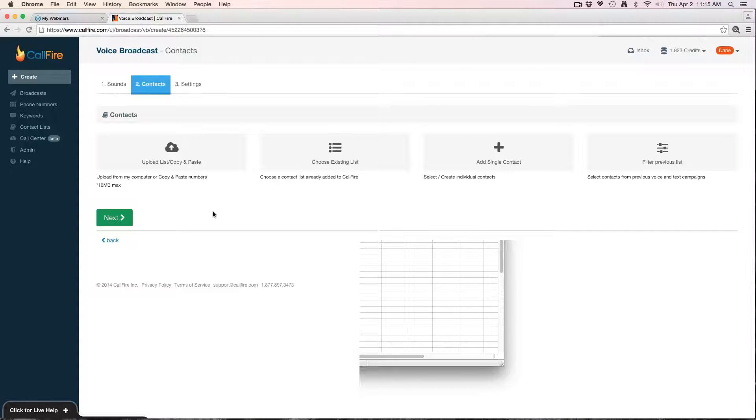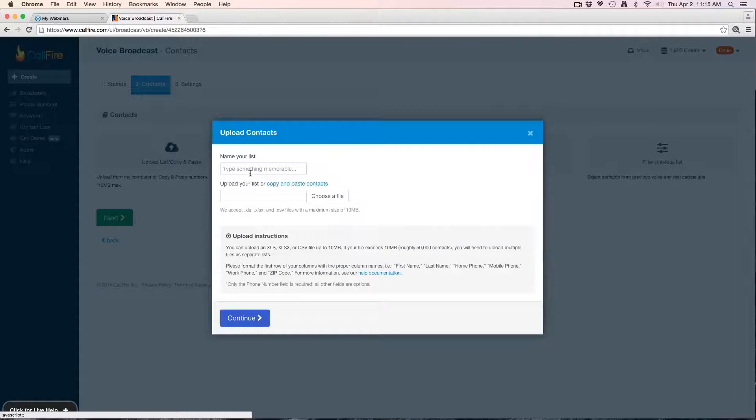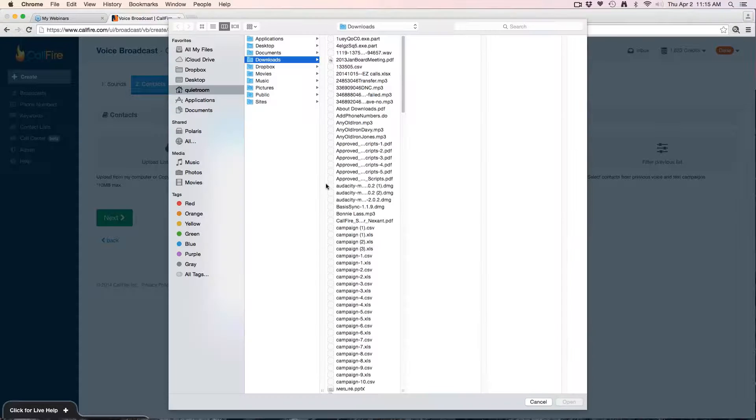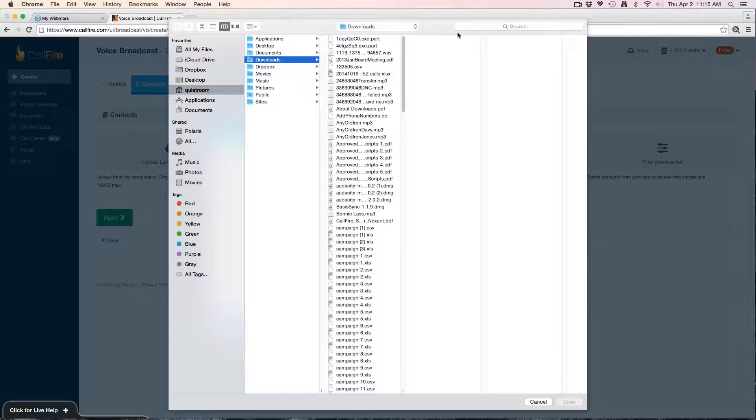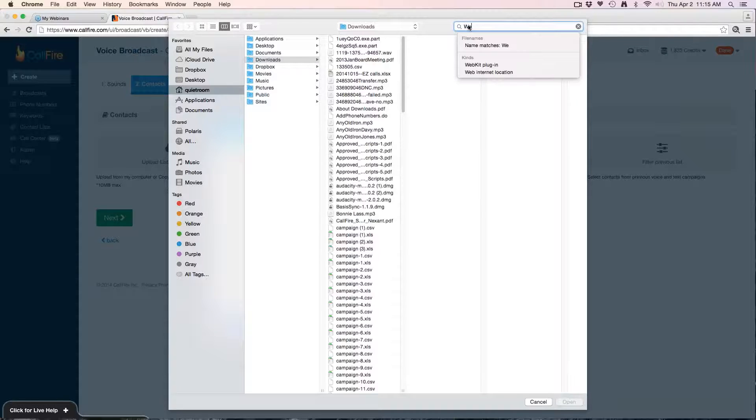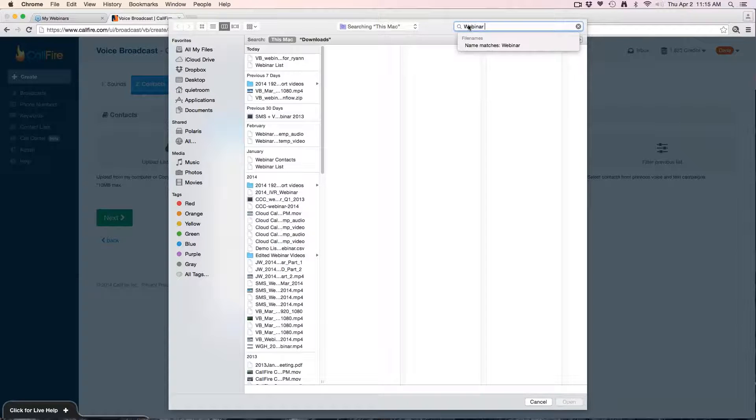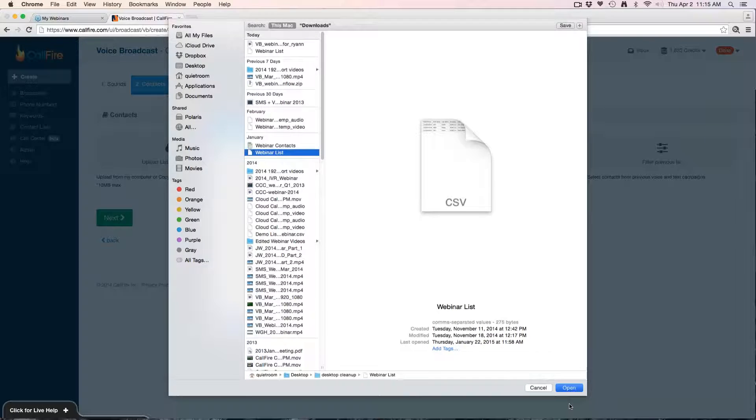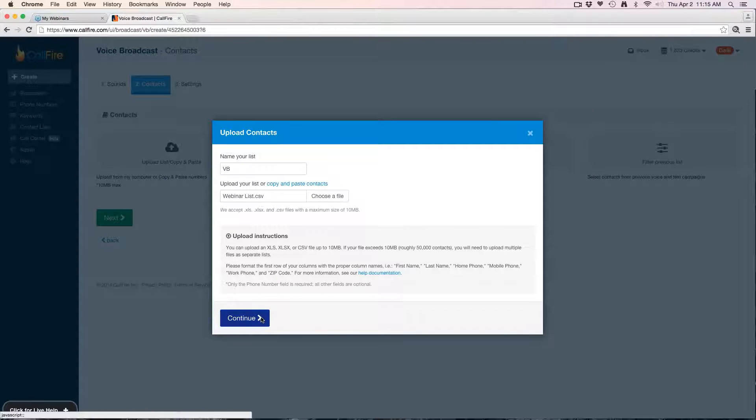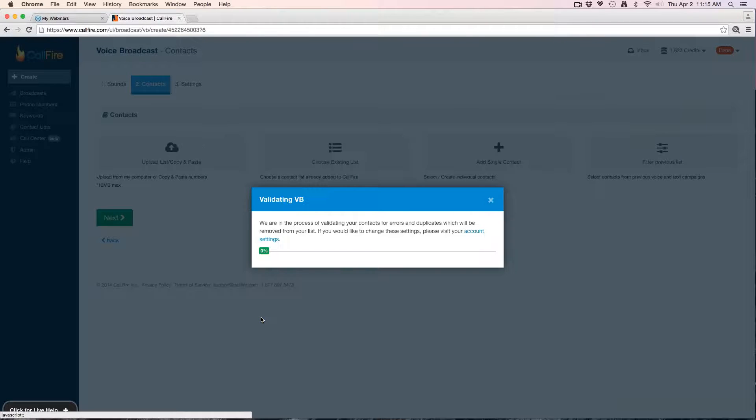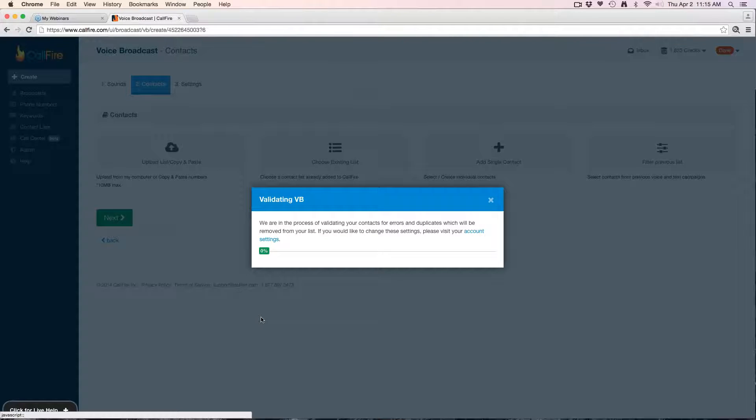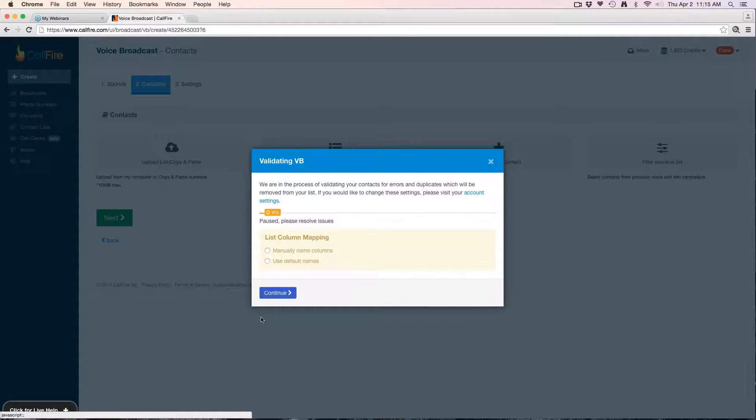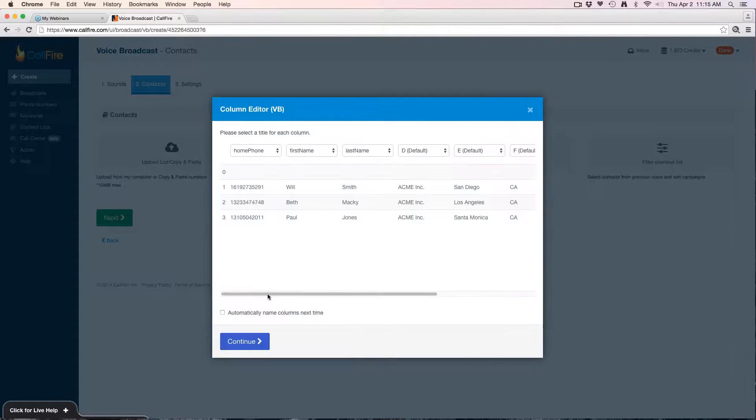Once your list is ready, you'll hit upload list, give it a name, then you're going to choose it from your files in your computer and hit continue. Anytime you upload a list, CallFire is going to validate the list. What the system is doing is it's checking for duplicates, checking for invalid numbers, it's going to run it against your existing contacts to see if you already have these contacts uploaded. The first step it'll have you do is manually name the columns, so you hit name and hit continue.